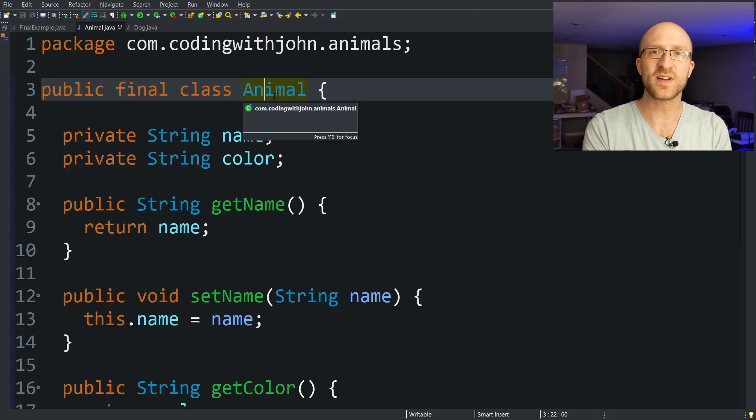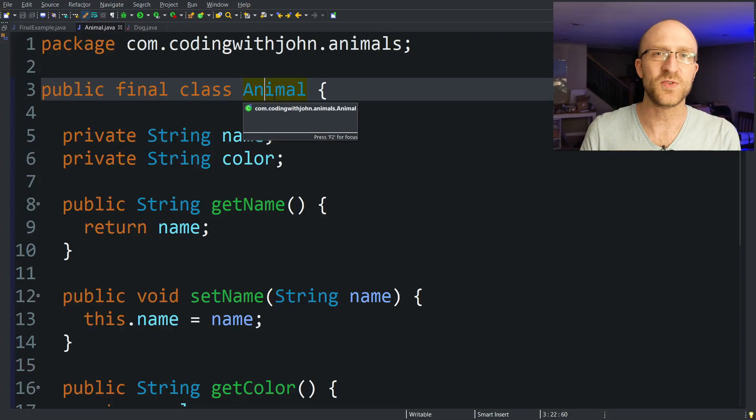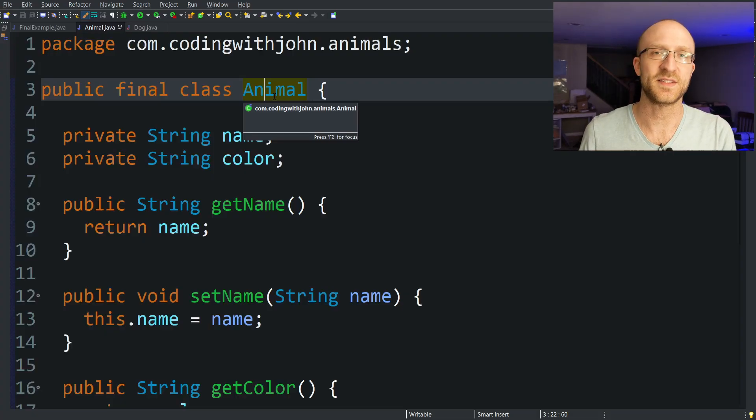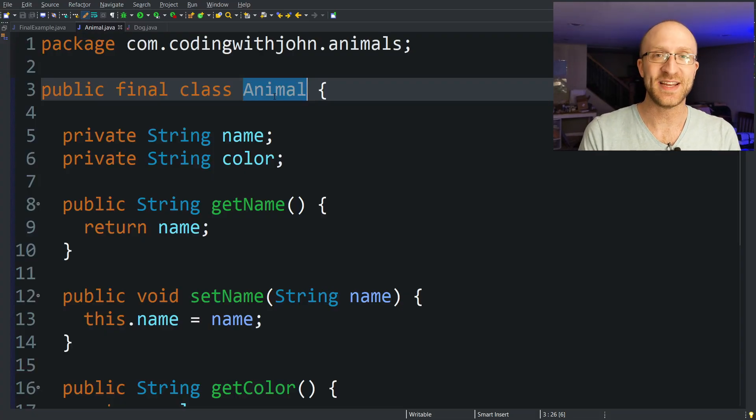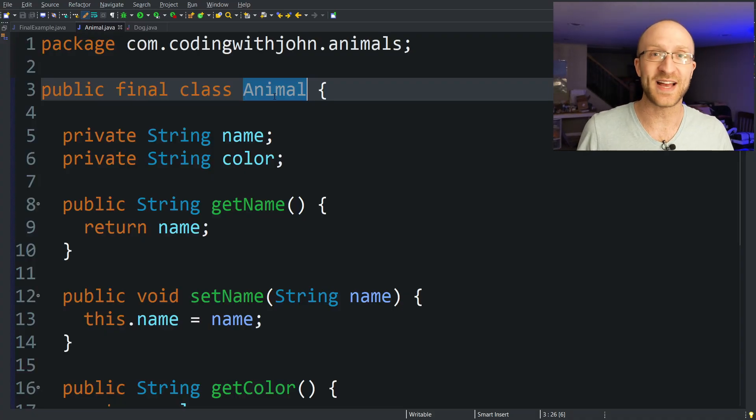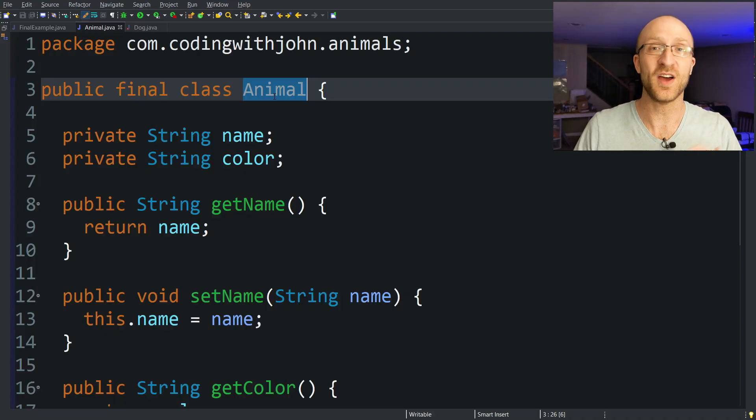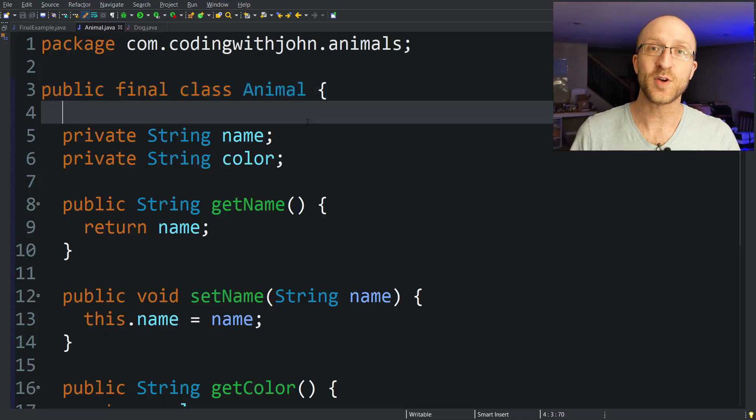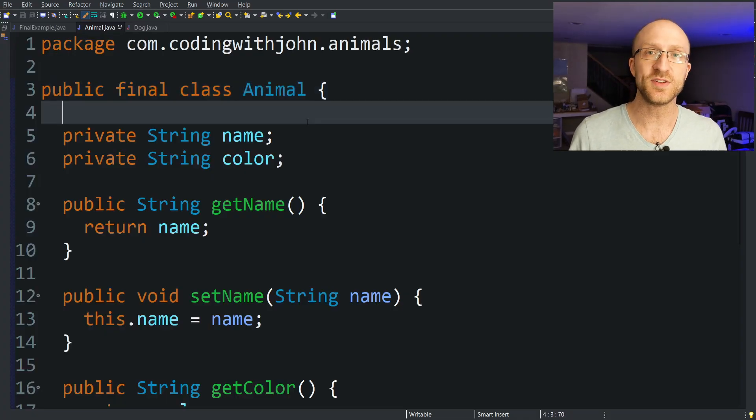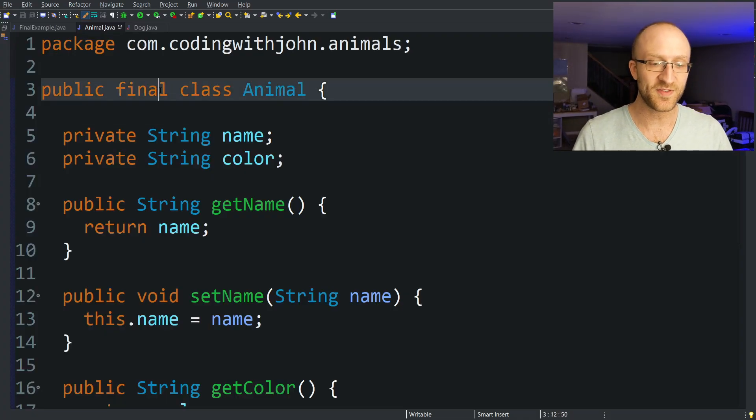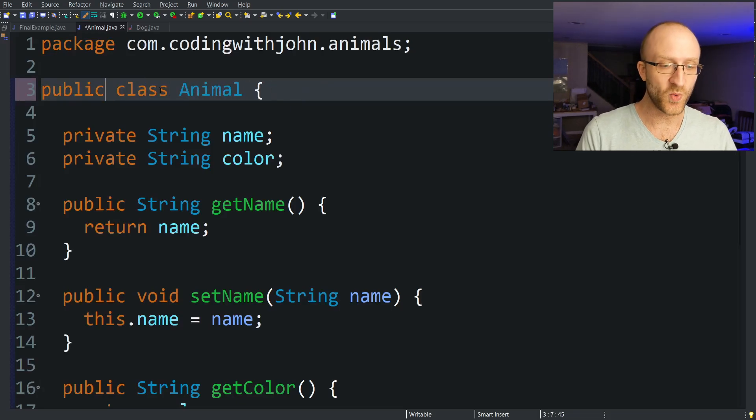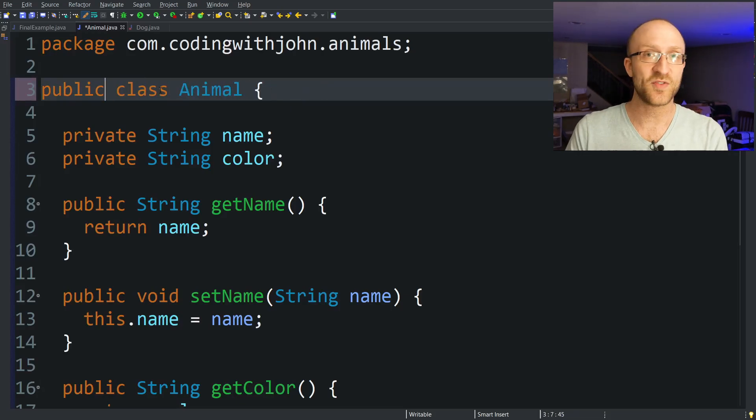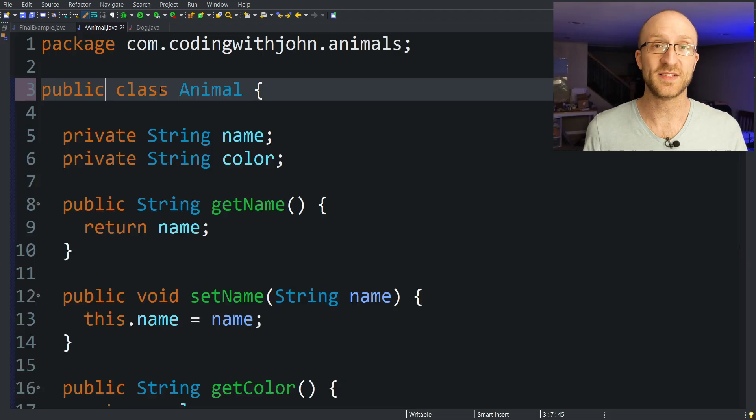For example, if I have a class that just has a bunch of values and constants that are used by other classes. But usually if you are making something like an Animal class, it's pretty obvious that you want it to be able to be subclassed and extended and have all different other types of animals that do different things. So the majority of time for your basic classes, unless you have a good reason to make it final, it's probably best to just keep the final keyword off.